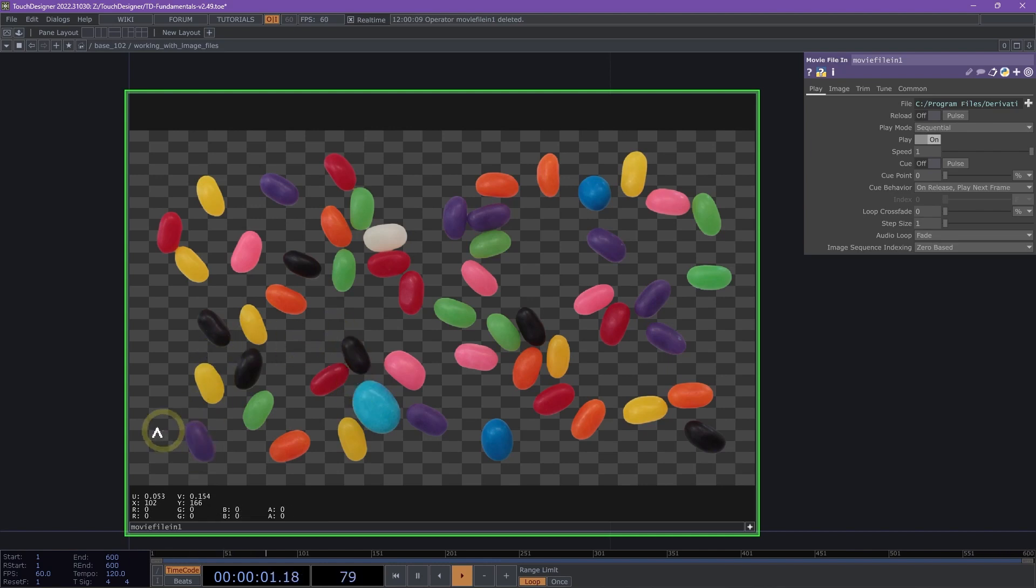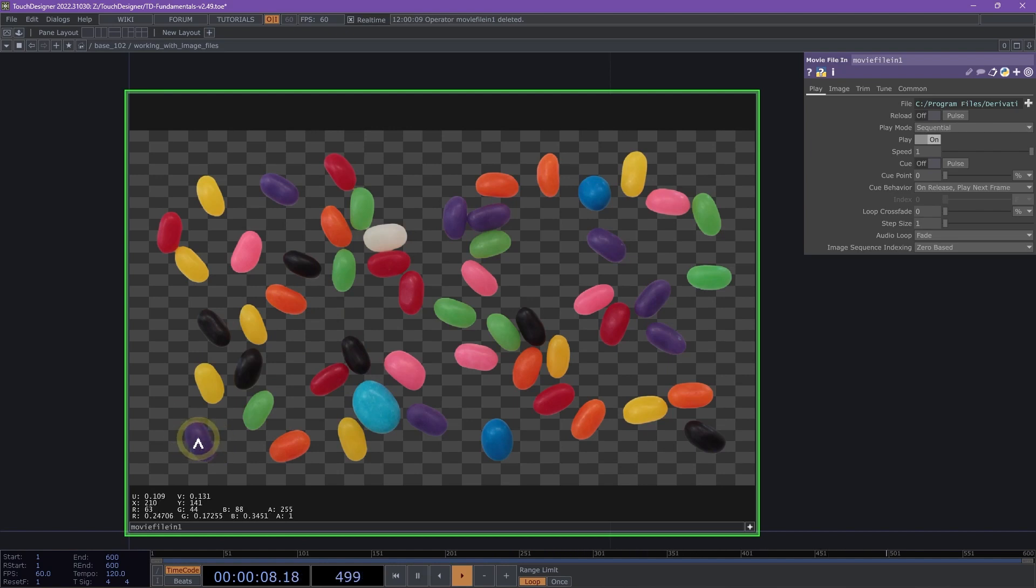We also have two sets of RGBA values. The first shows values that are 0 to 255, and the next shows values that are normalized 0 to 1.